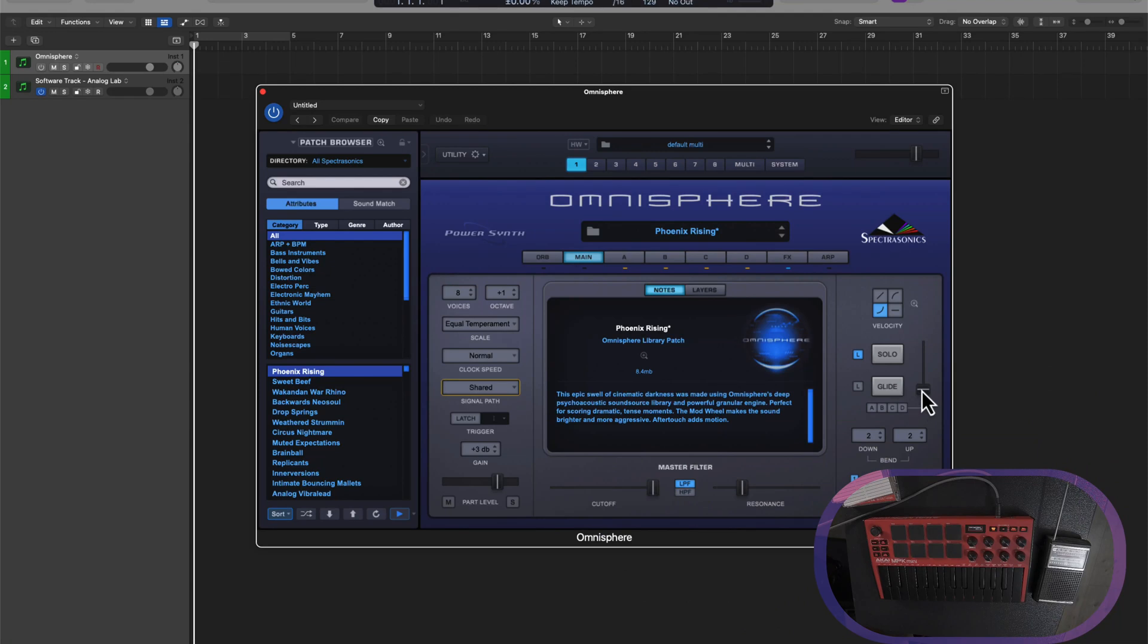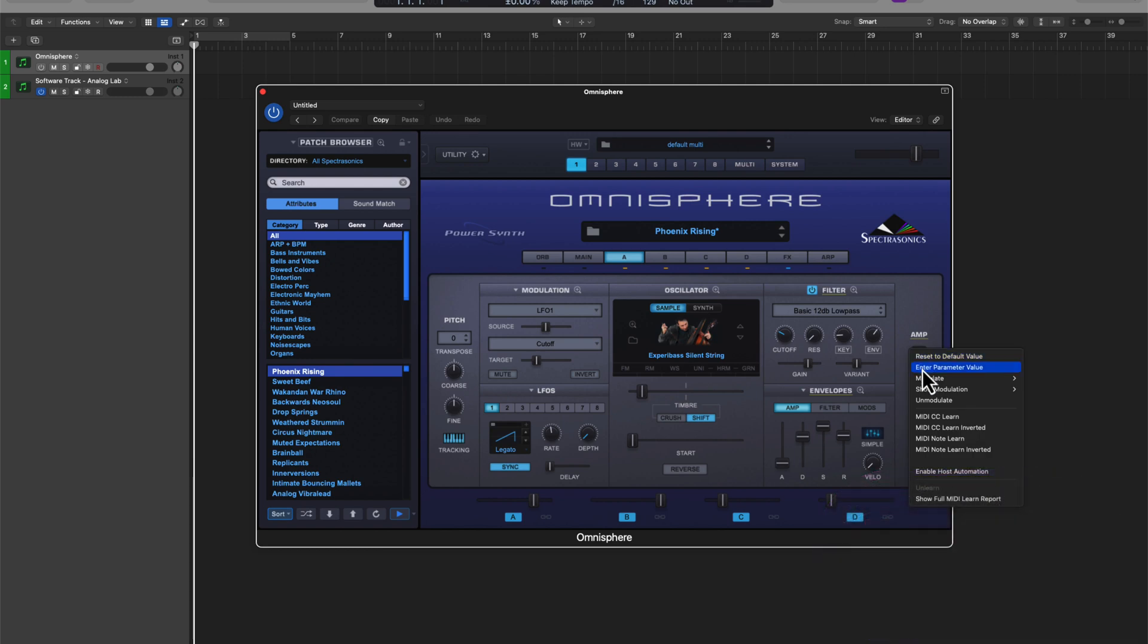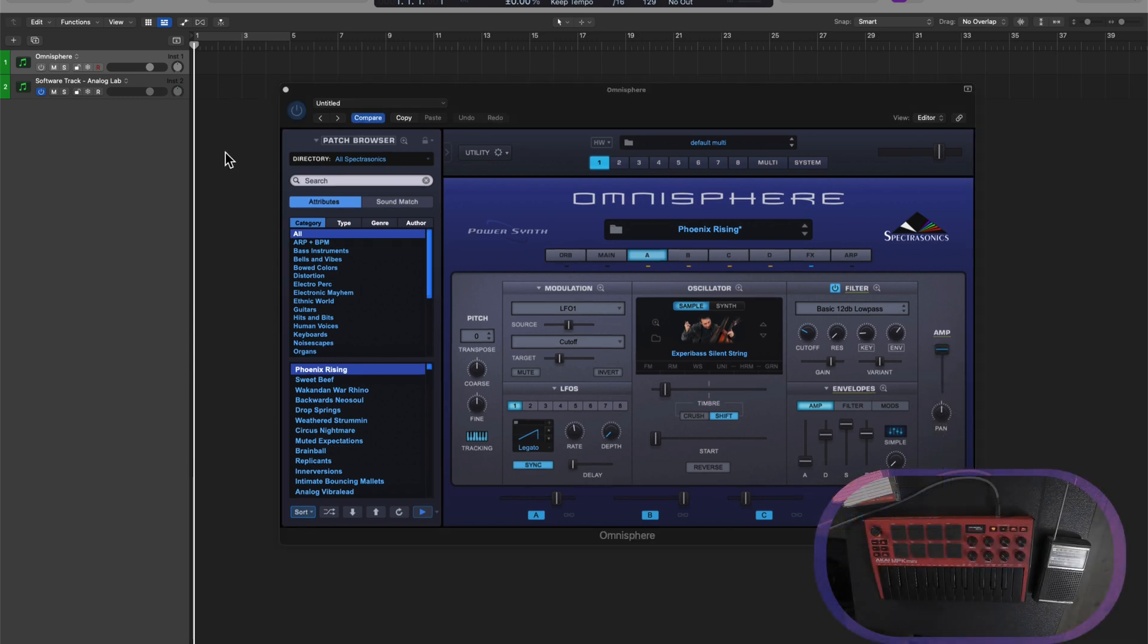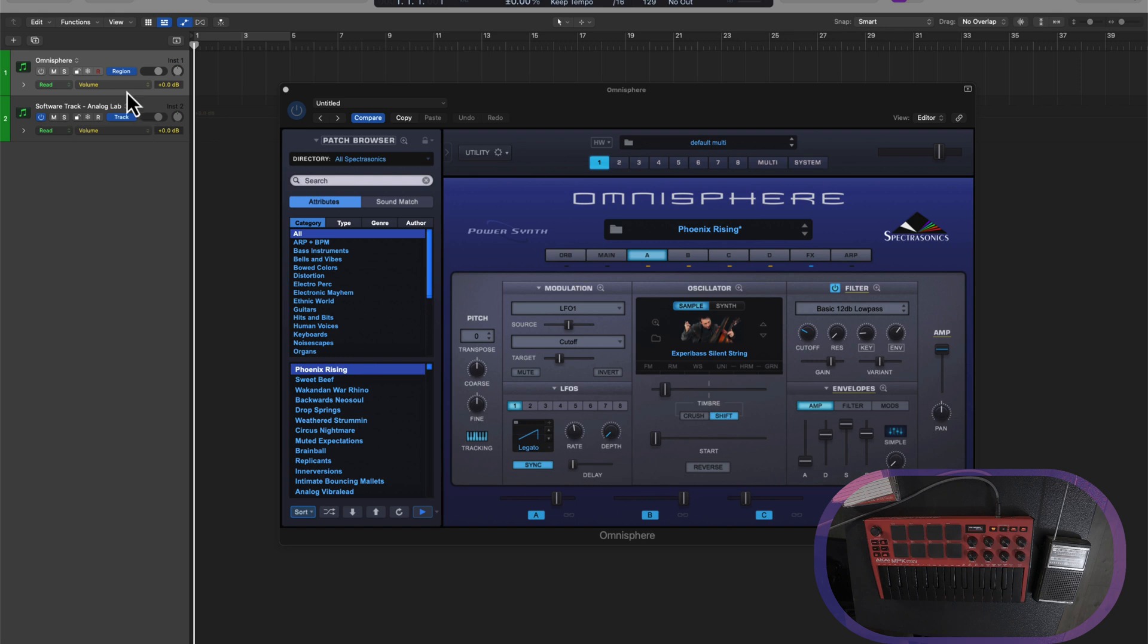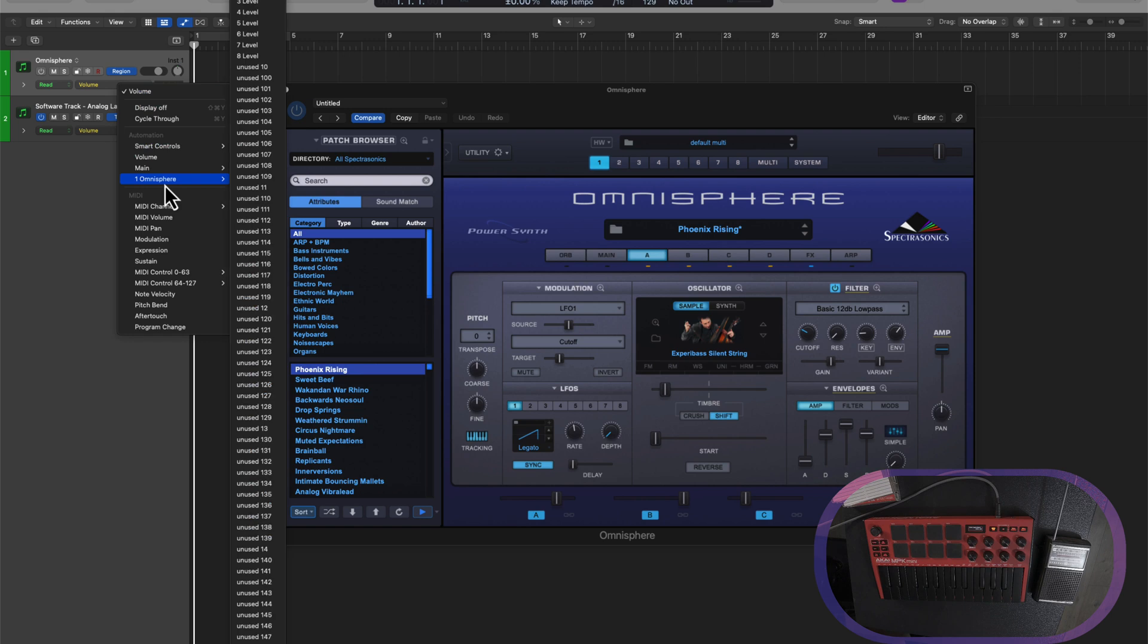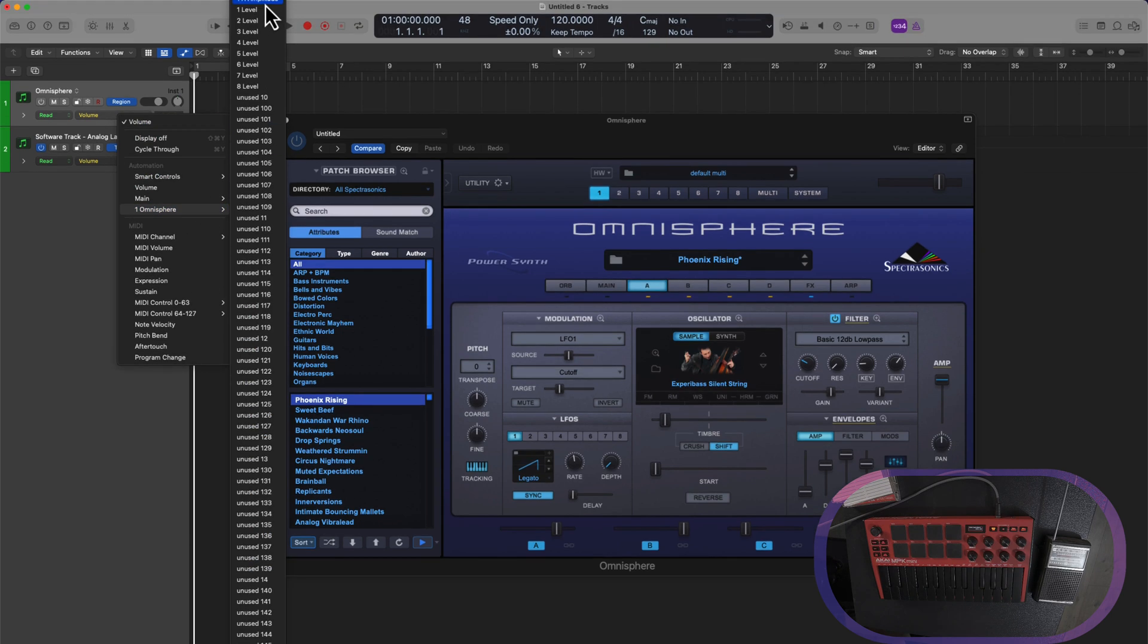So I'm going to control click on the AMP parameter here, and we are going to enable host automation. If I hit A to open up the automation window, you'll see that the parameter will be assigned to the next available host automation ID. This is going to go from lowest to highest.